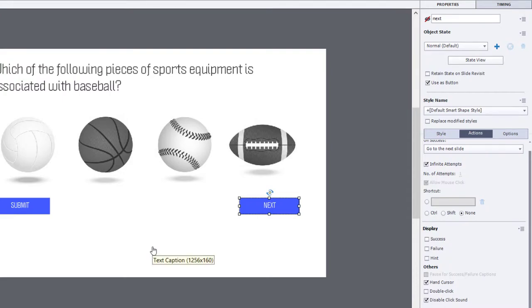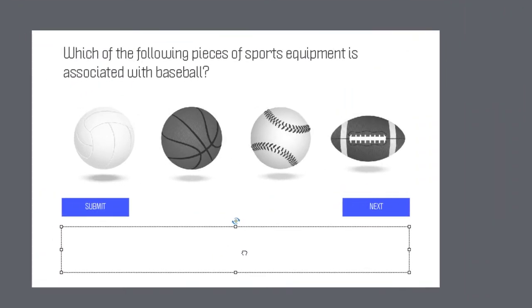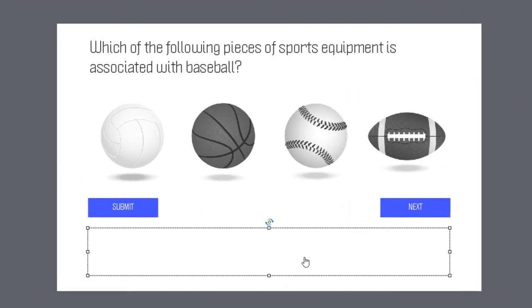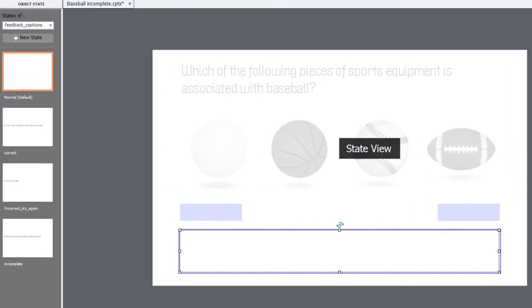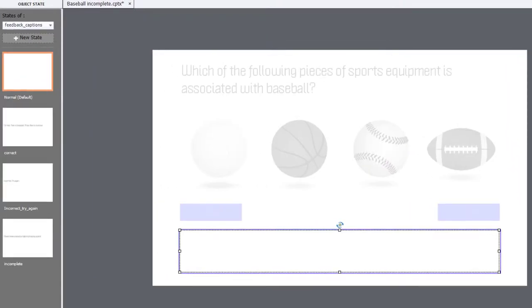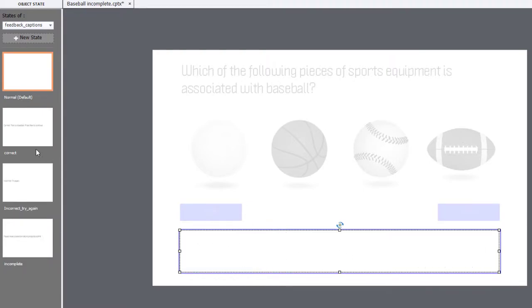Now, we need to convey some messages to the learner as well. And I have a multi-state object, which is simply a feedback caption down here. It's just a text caption. And I've created additional states for them. So, the default state or the normal state is just blank. It's just no text whatsoever.